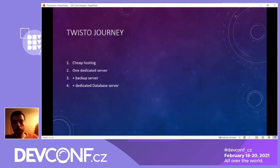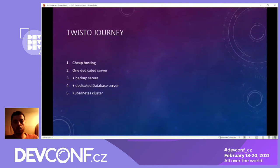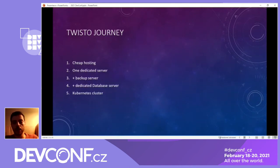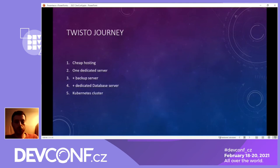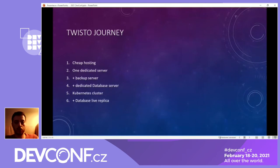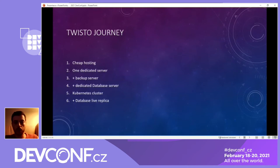Later, we started to scale up the platform and split the application server and the database server. From the single application server, we created a Kubernetes cluster — mostly to prevent being woken up during the night when there needs to be some maintenance done or some part of the hardware fails. This cluster works quite well, and we are now working on live replication of the database to be able to do maintenance during working hours without taking the full system offline.